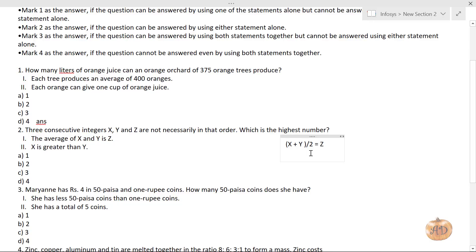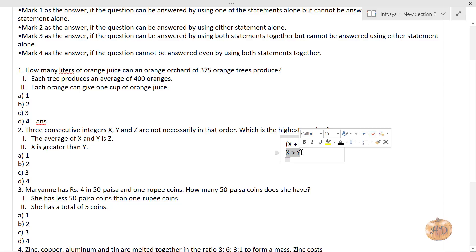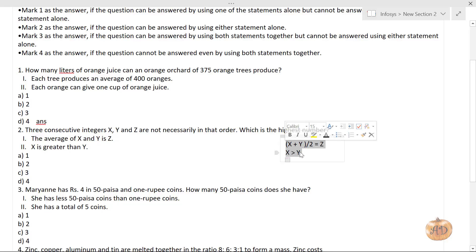The second statement says x is greater than y. Now, if x is greater than y and z is their average, then x must be the largest — only a larger and smaller number divided by 2 gives z as the middle value. So the highest number is x, and we need both statements together to determine the answer.